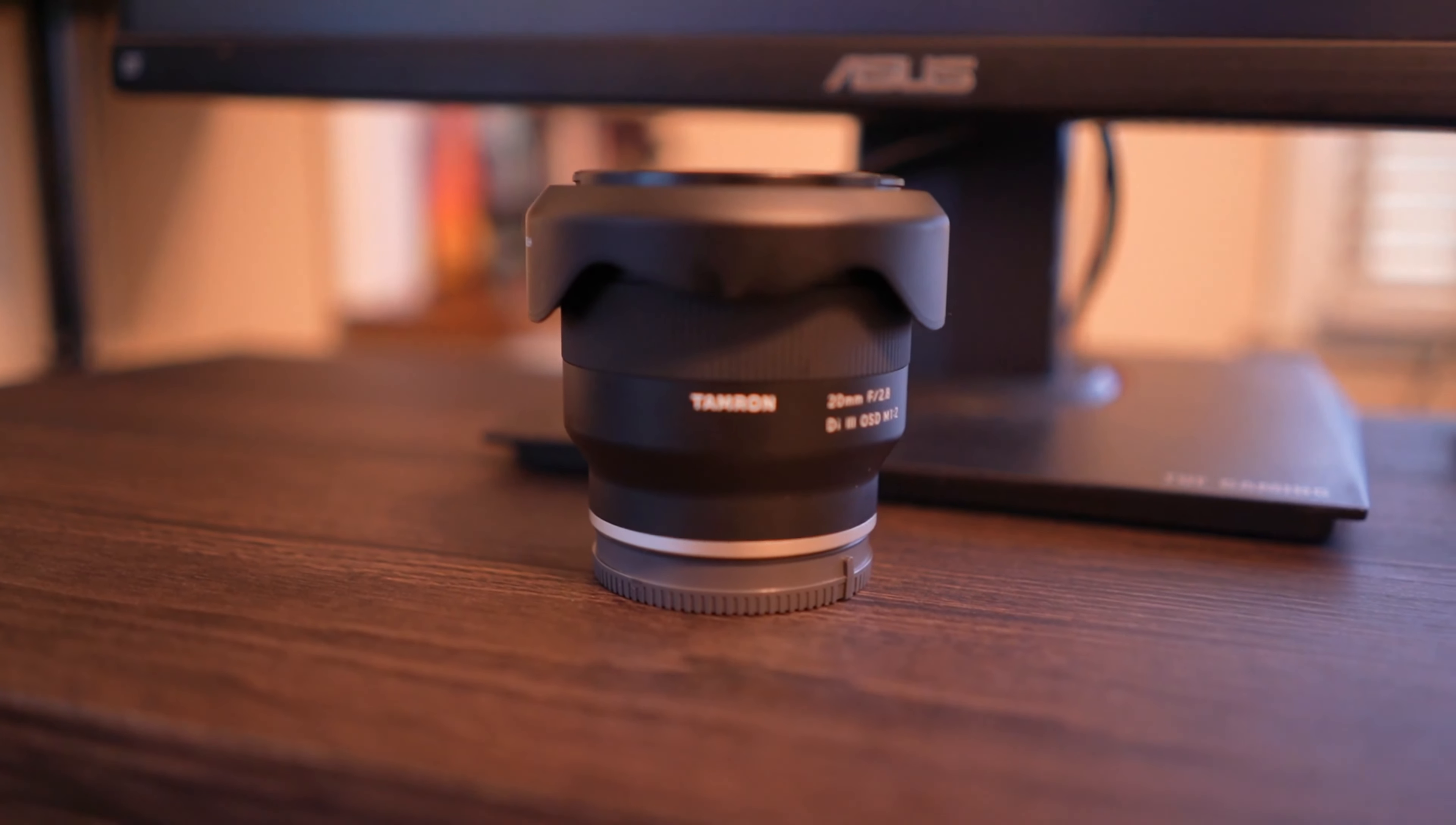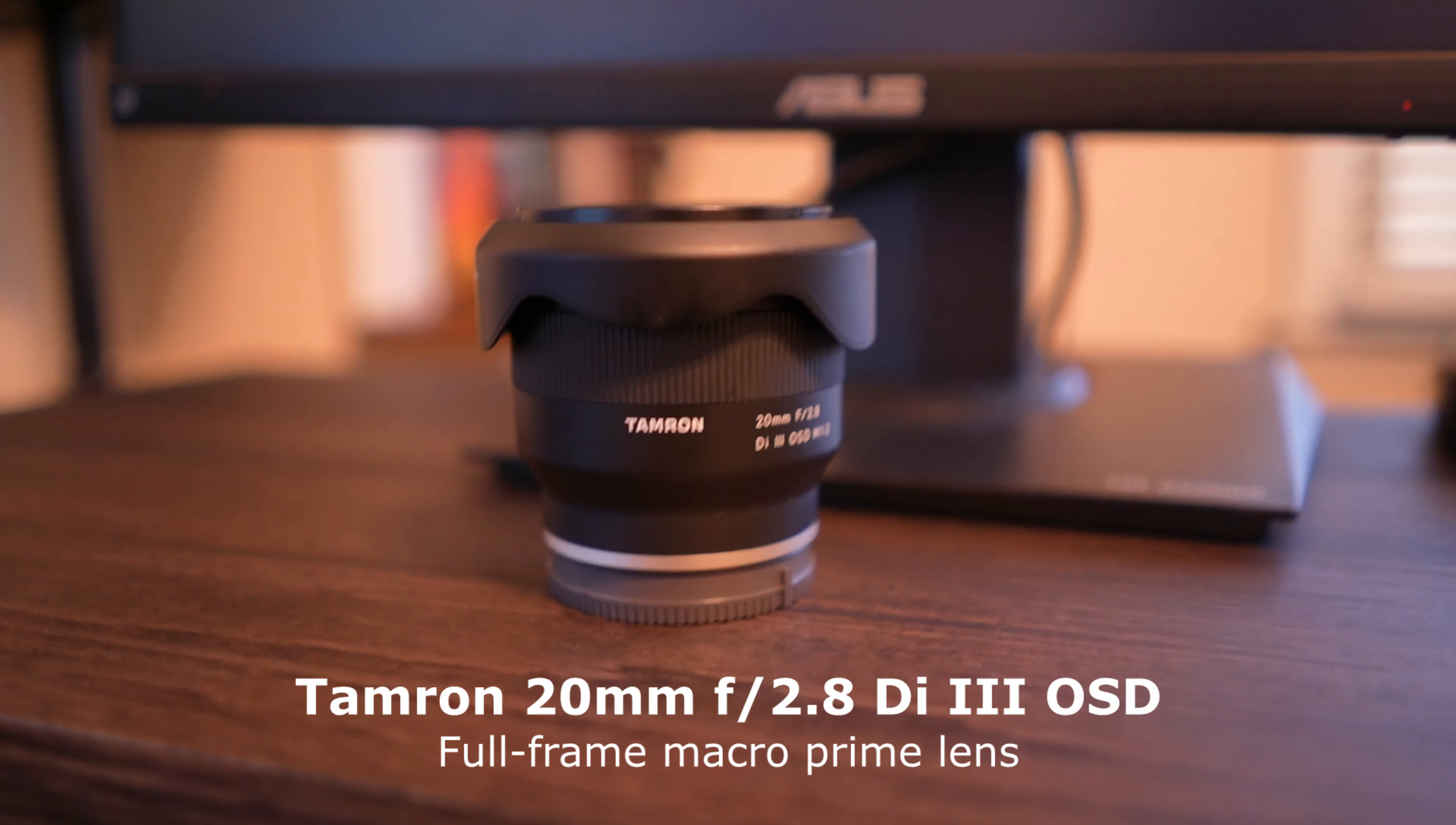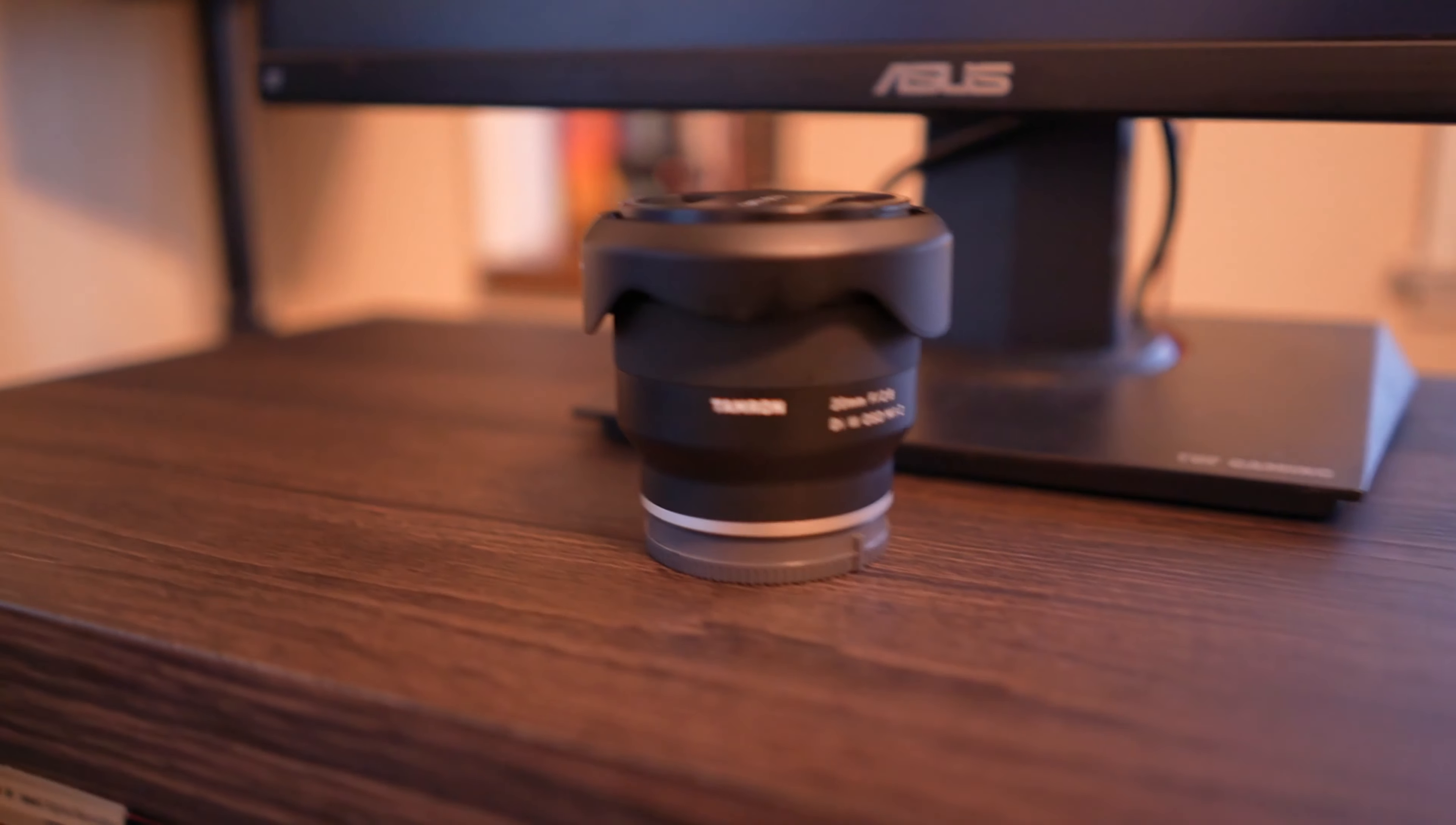Okay guys, let's get into another one. Today we are reviewing the Tamron 20 millimeter f/2.8 for the Sony mirrorless full frame camera. I rate this lens as five stars and I will get into that in a minute.